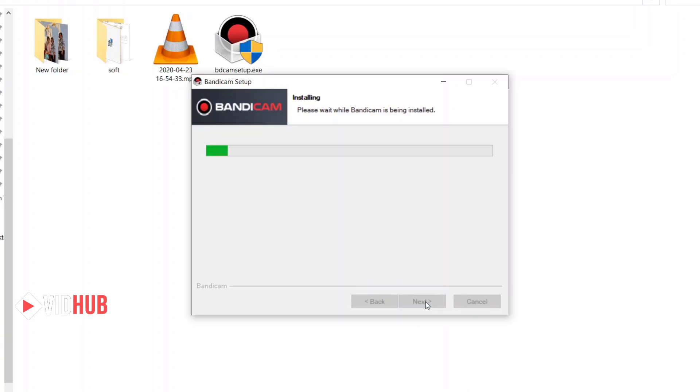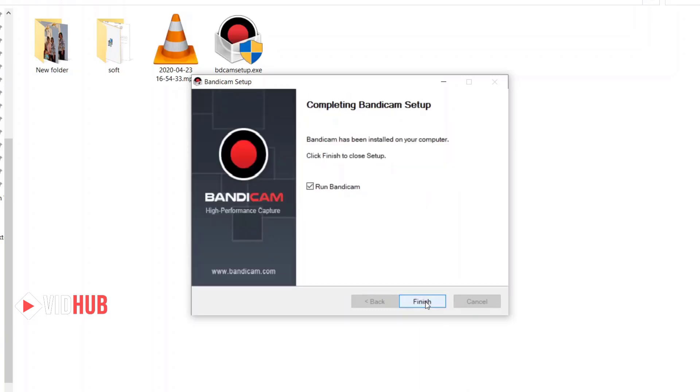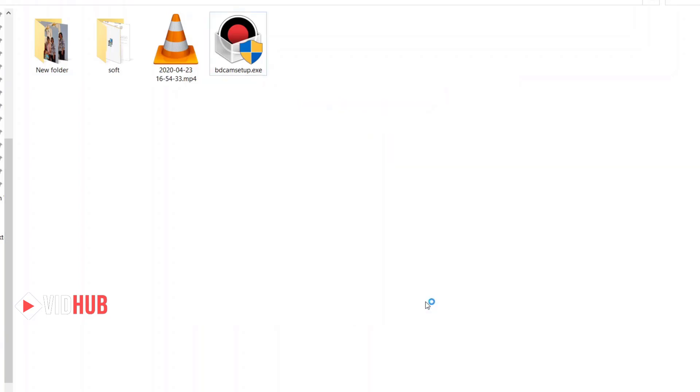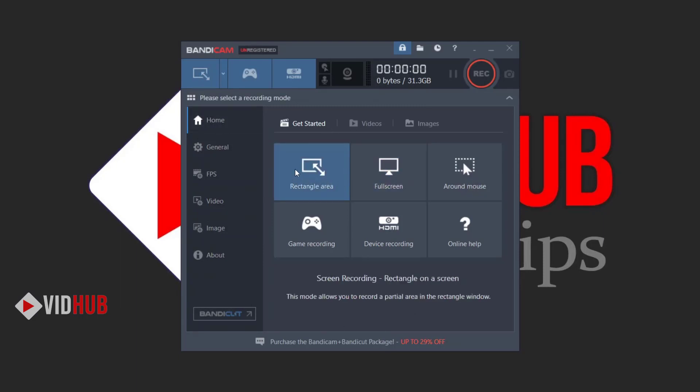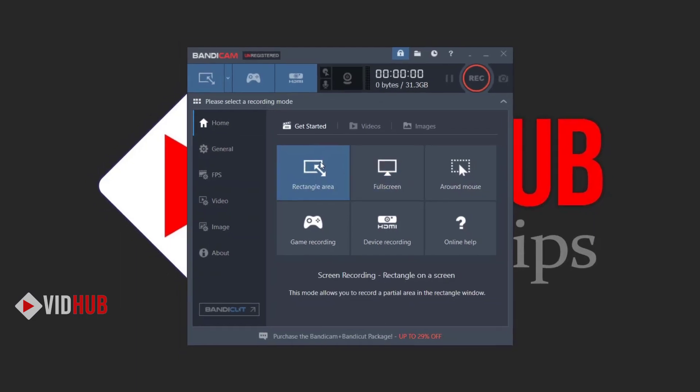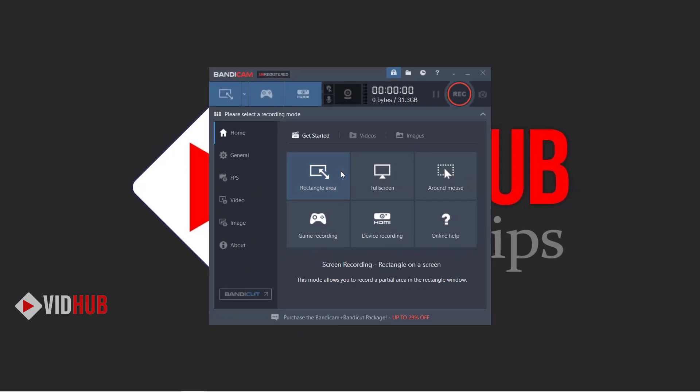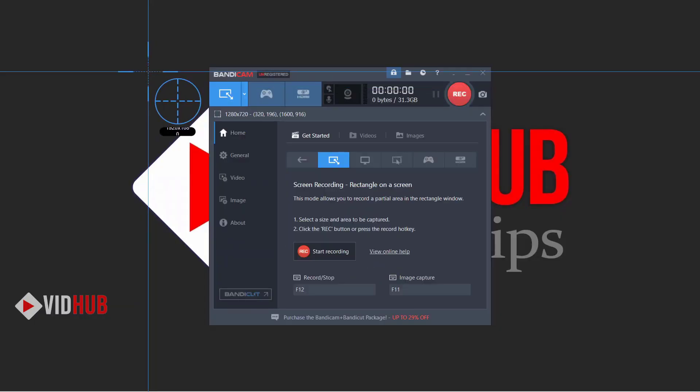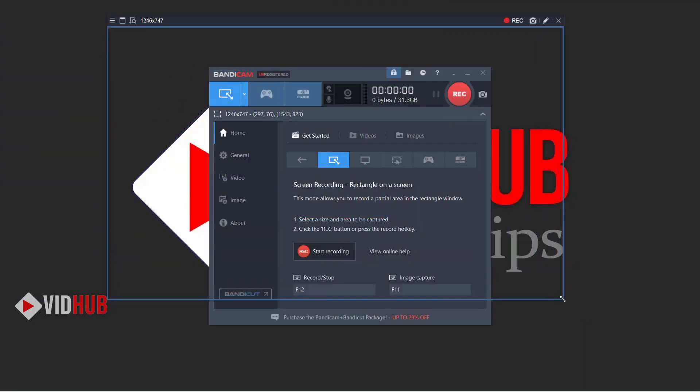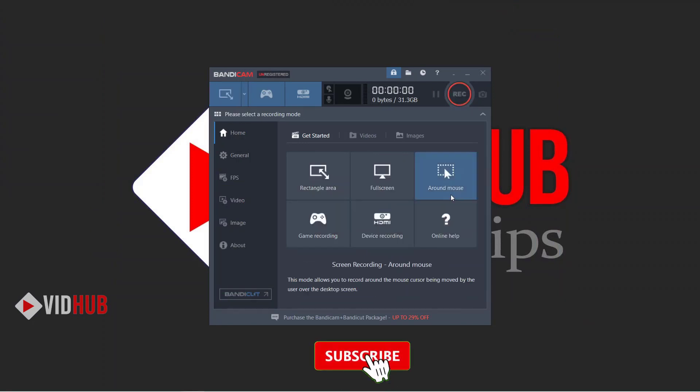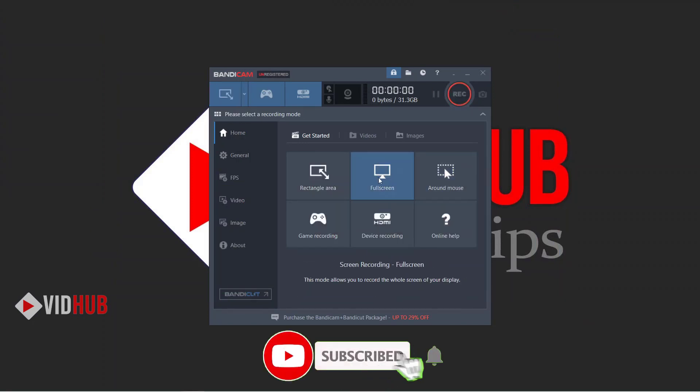Let's see how the program looks and how to configure your program settings. Here is the program, very simple. On the home screen, we can record a specific area, any specific area, and we can pre-record or full screen.